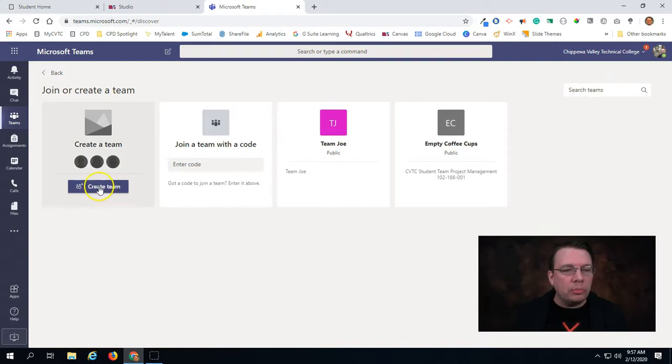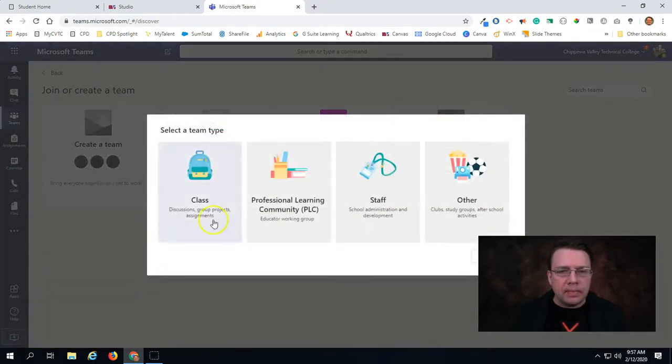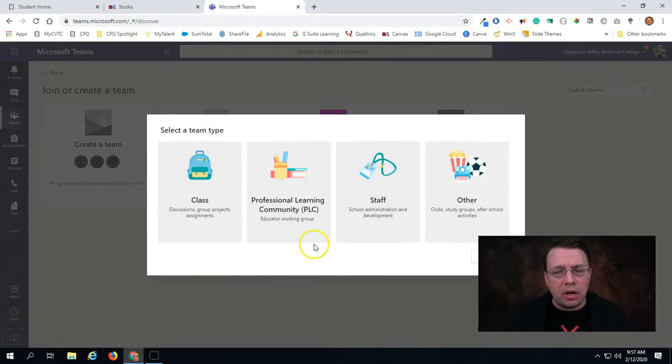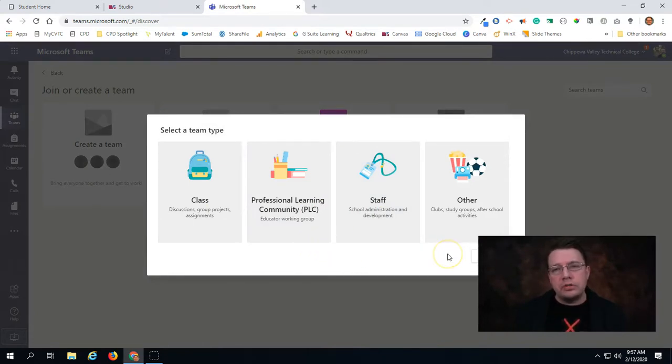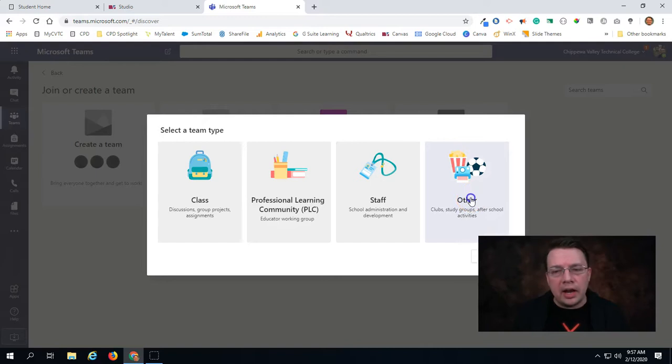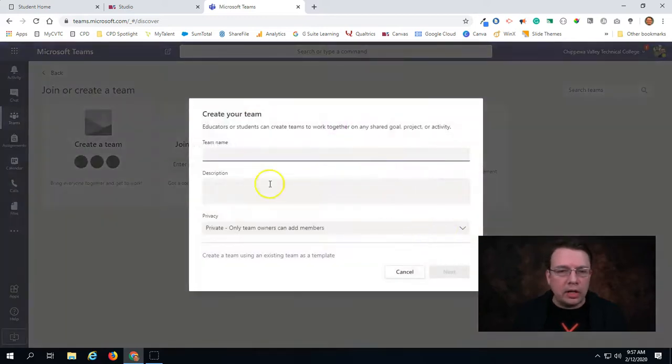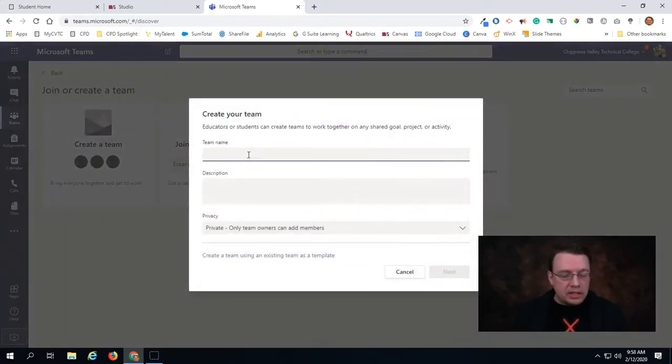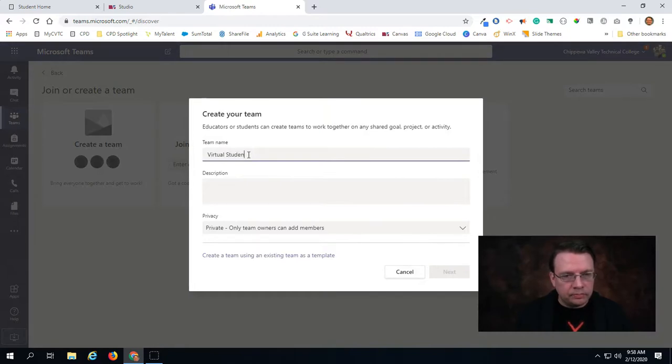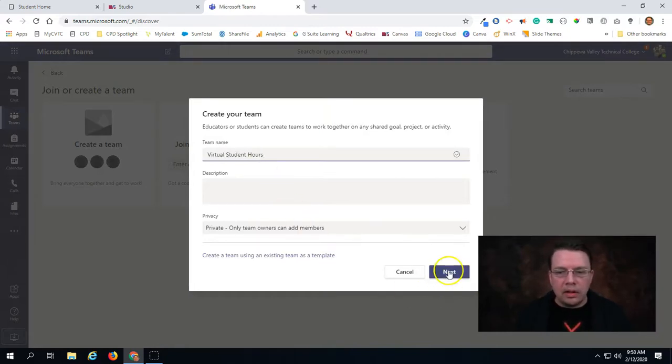Then I'll click this button right here, create team, and it'll give you a few different options of what type of team that you want to make. I would suggest for student virtual hours that we just select the other category. So I'll click other and then I'll give my team a name. And then I'll hit next.